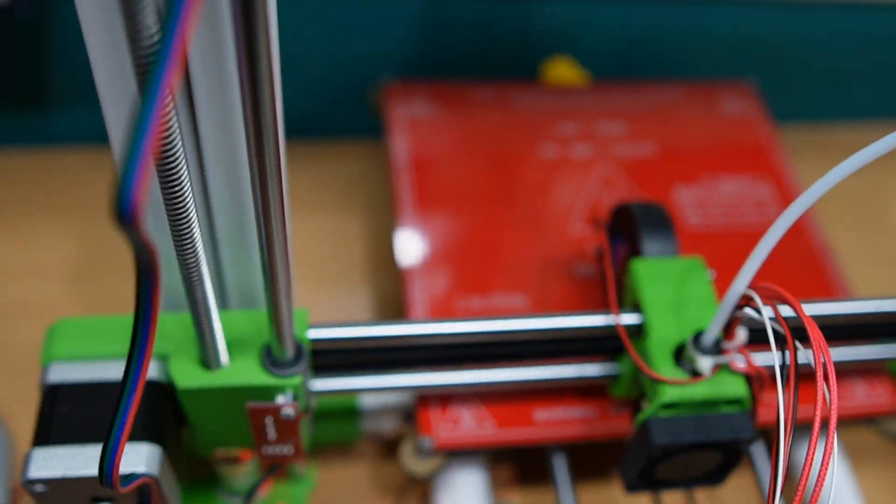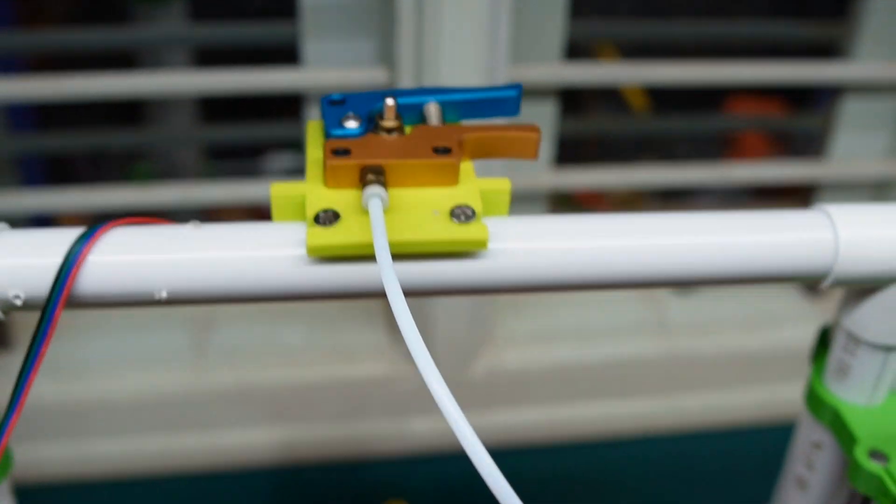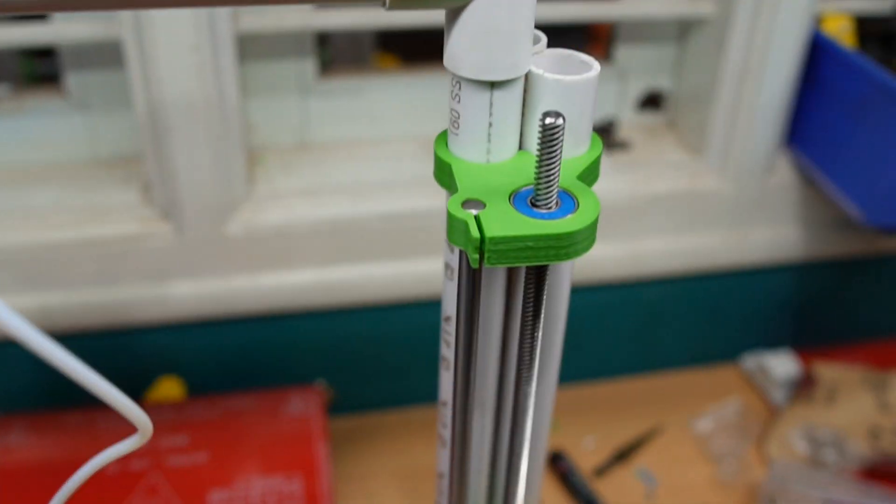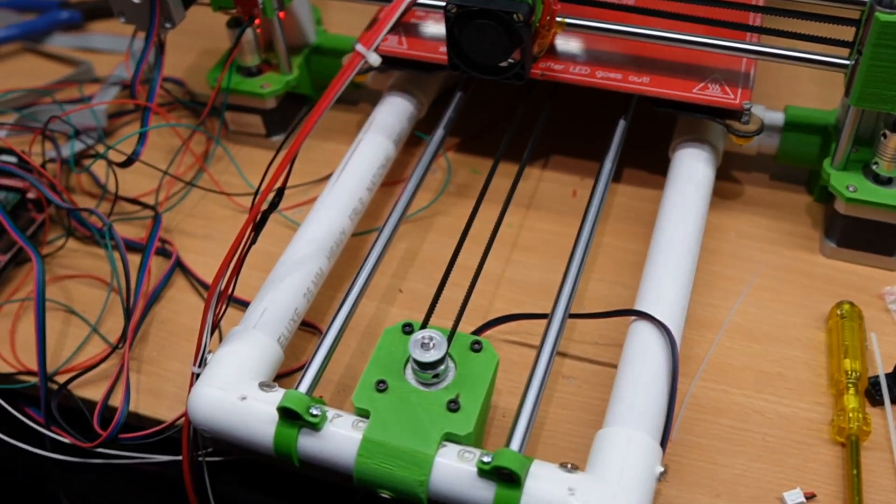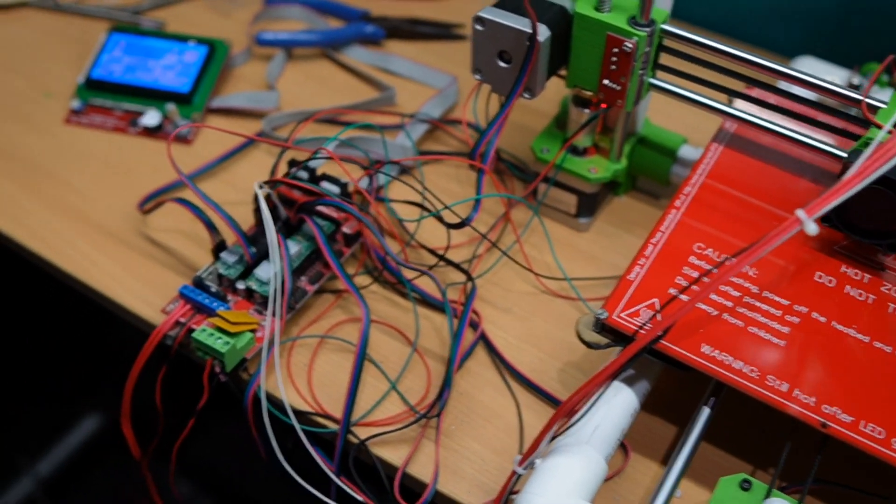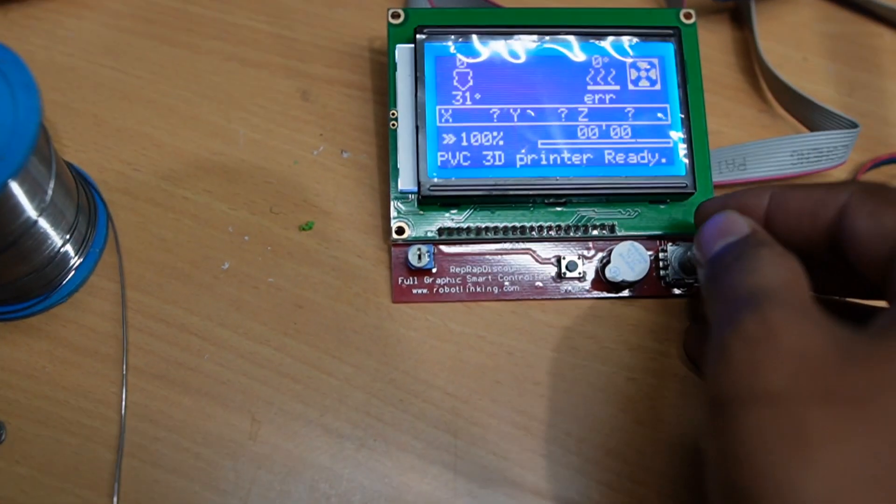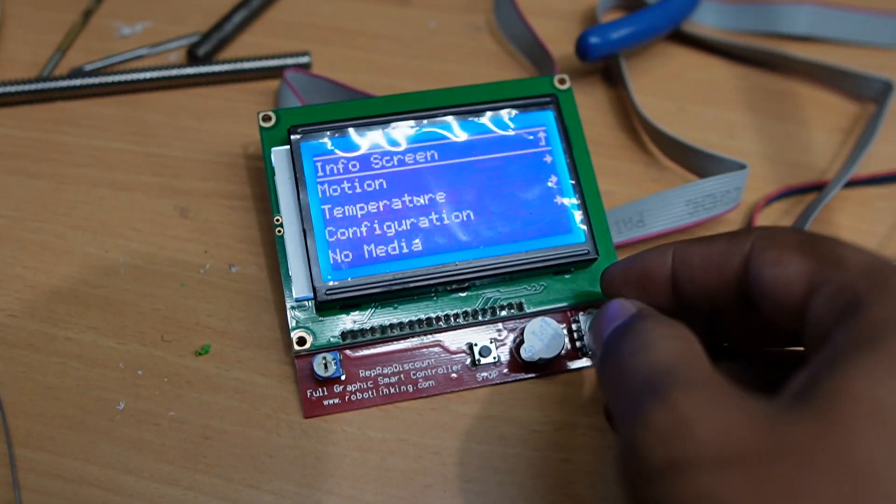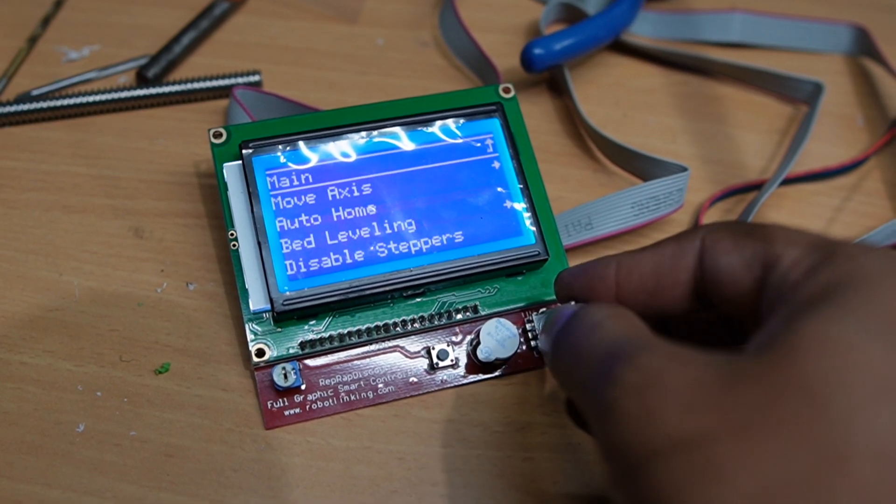the wiring of the limit switch and the extruder are all set. I am going to do the first test run, which is the home position.